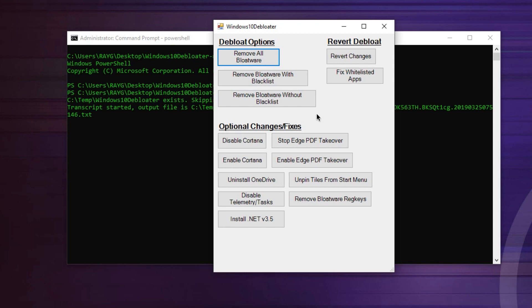Once it's done, you have additional changes, disable Cortana, uninstall OneDrive, disable telemetry slash task. You want to do that? Install .NET 3.5.